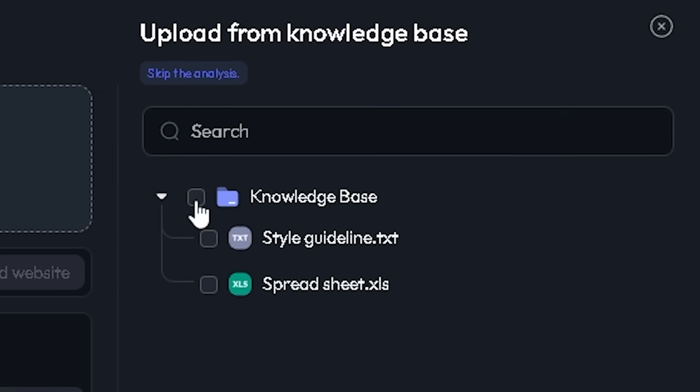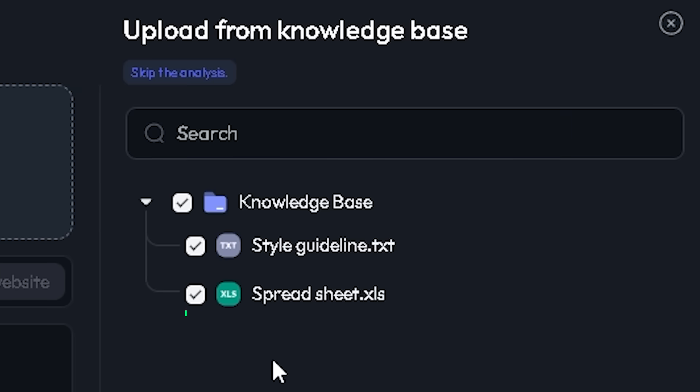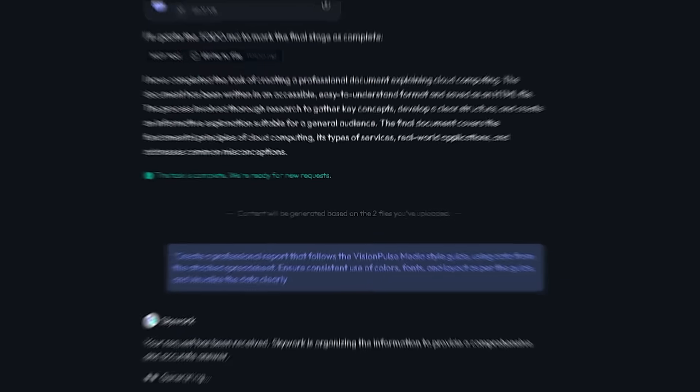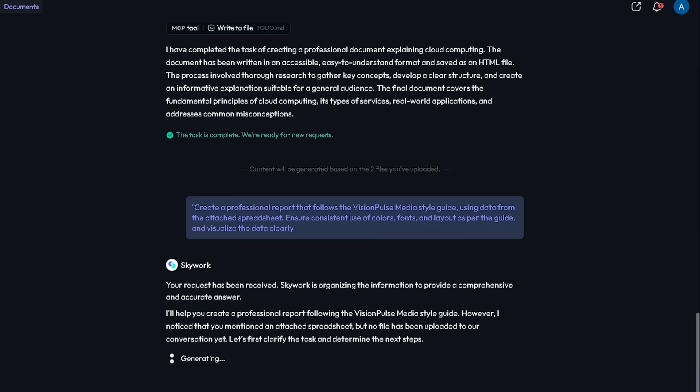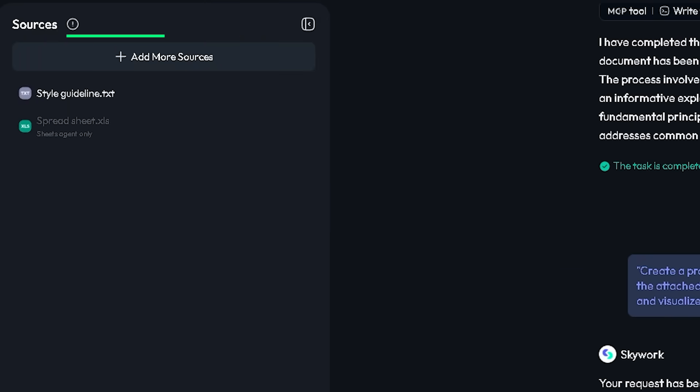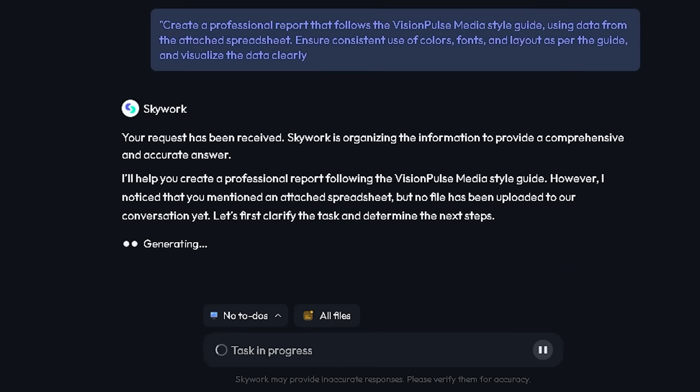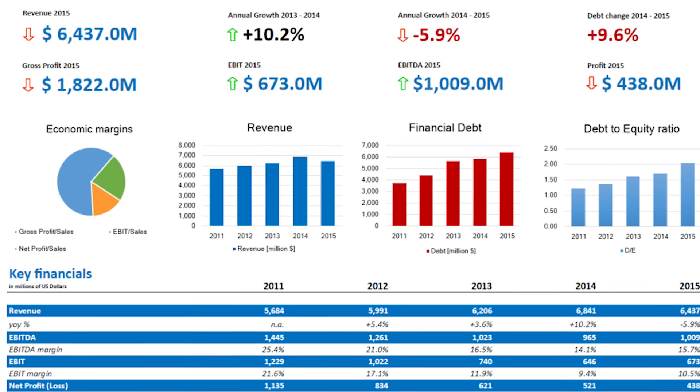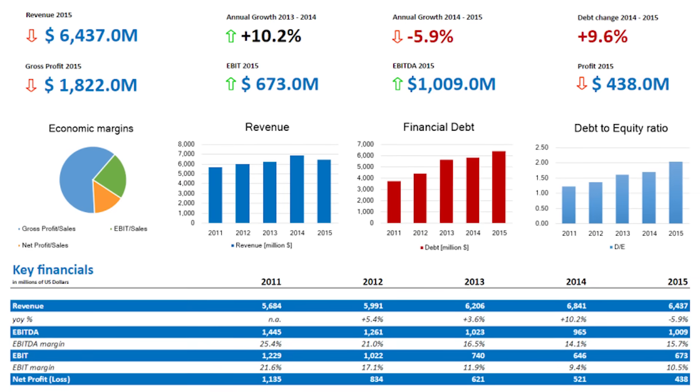For example, you can create a report that follows your company's style guide and uses data from your own spreadsheet, without doing anything manually. The AI learns from your content, not just the internet, which makes your output more relevant and on-brand.